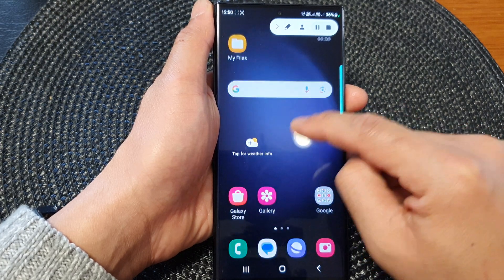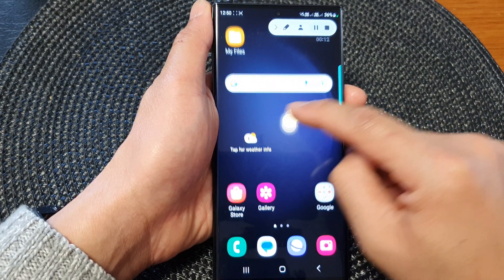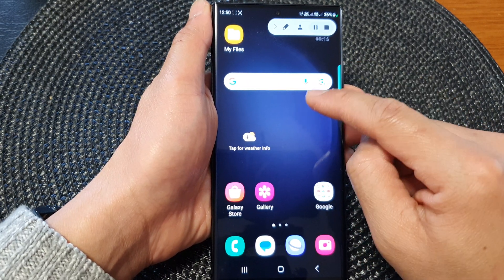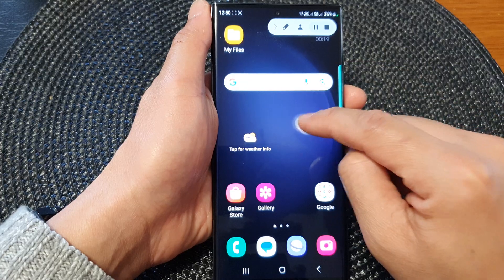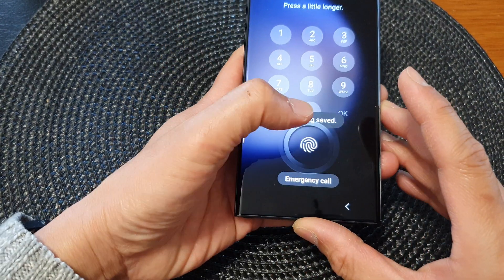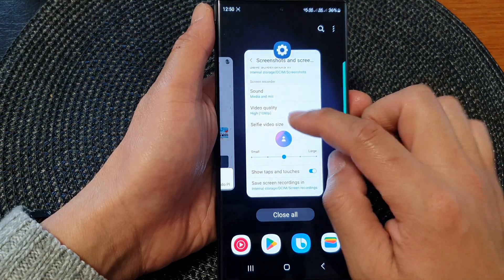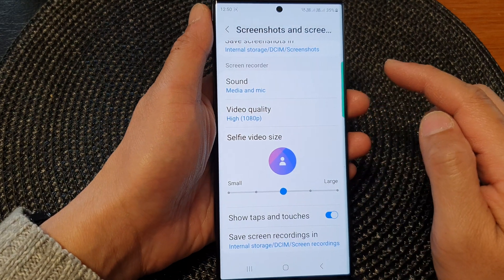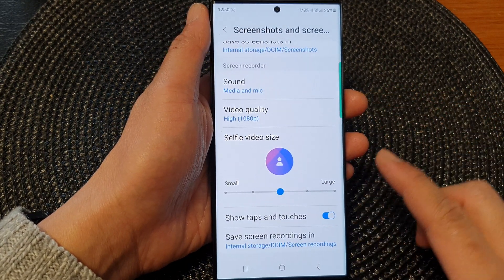So it will make a highlight circle right here where I touch on the screen. If I move up and down, it will show that circle moving behind my finger touches on the screen. And this is how you can show or hide taps. This is how you can show or hide taps and touches during the screen recorder on the Samsung Galaxy S23 series.